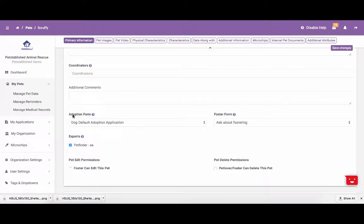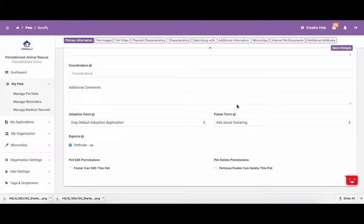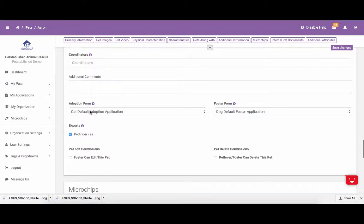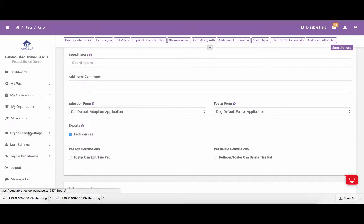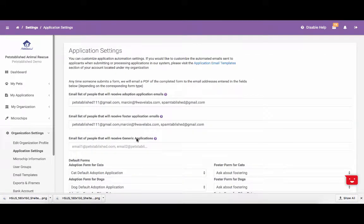Towards the bottom, you will notice that you can select the adoption form and the foster form that will be linked to the adopt and foster button on the pet's profile pages. You are able to set default forms for these two fields under organization settings and the application settings of your account.